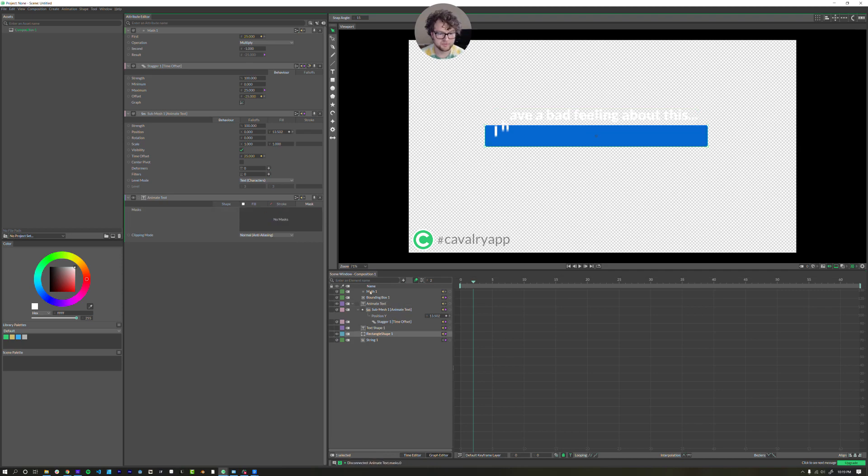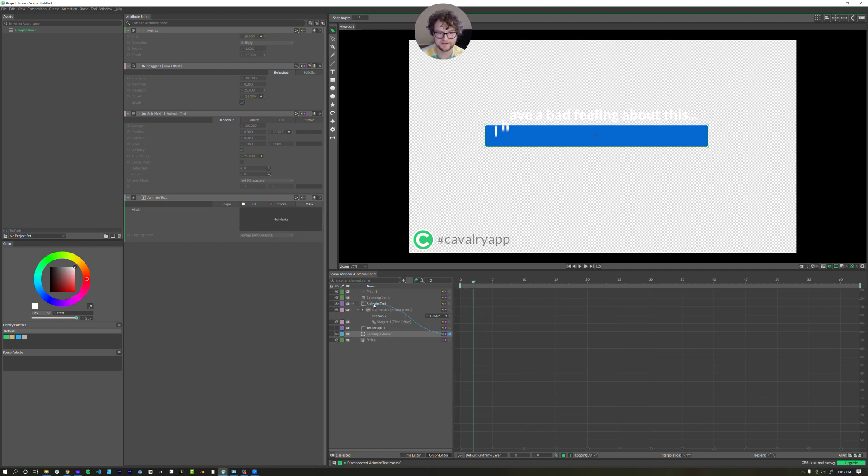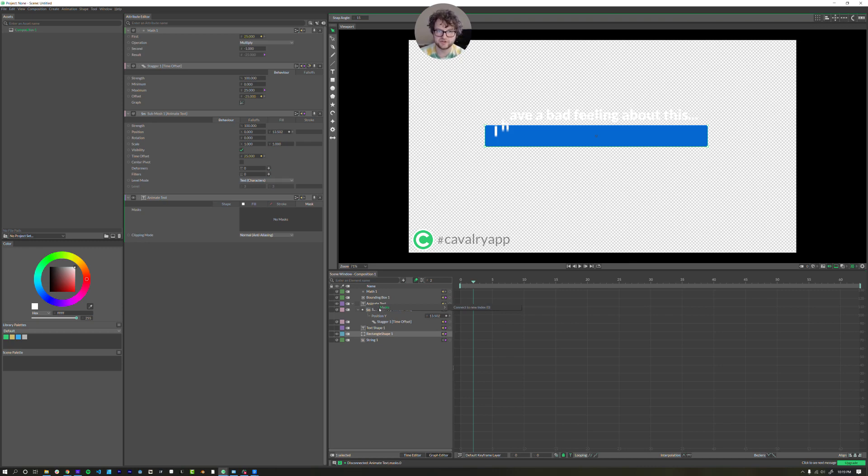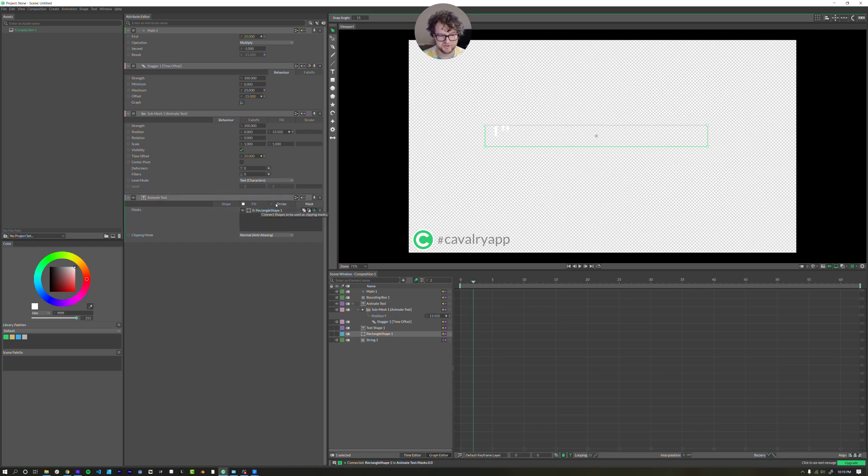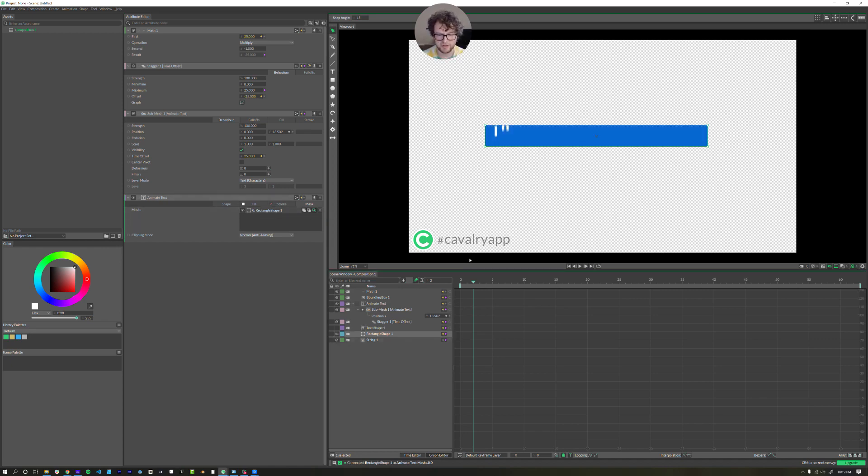Another way to do it is you can click and drag the shape blue icon here, just onto the animate text layer. And when you let go, it tells you all the things that you can connect that layer to. So in this case, it's just masks connect to new index. Does the same thing. And you can even turn on like subtract, union intersect all right here in the mask tab. So I'm going to turn that layer back on. And there we go.